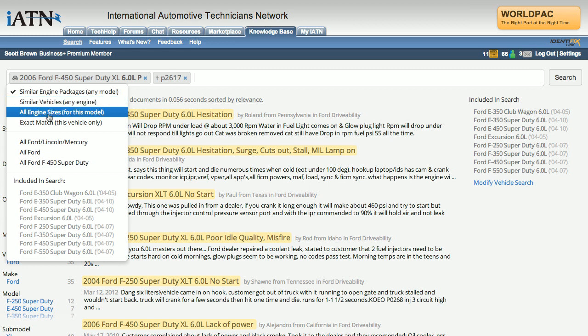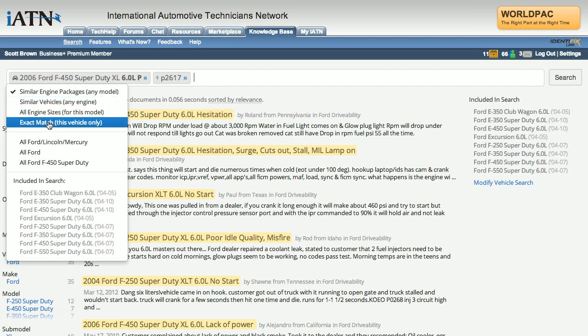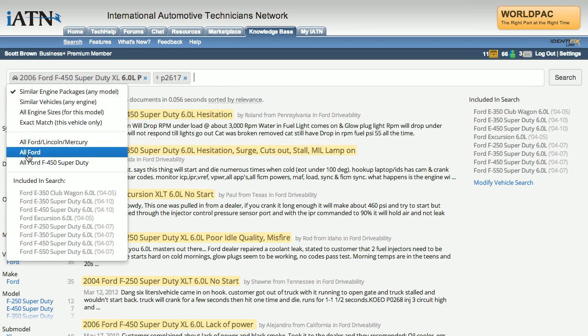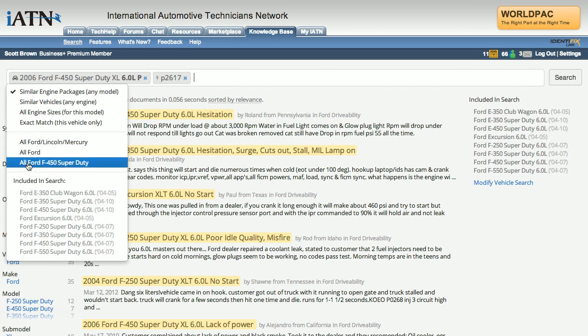You could select all engine sizes just for that model, or an exact match for that vehicle, or expand out even further — all Ford Lincoln Mercury, all Ford, or all Ford F450 Super Duty.